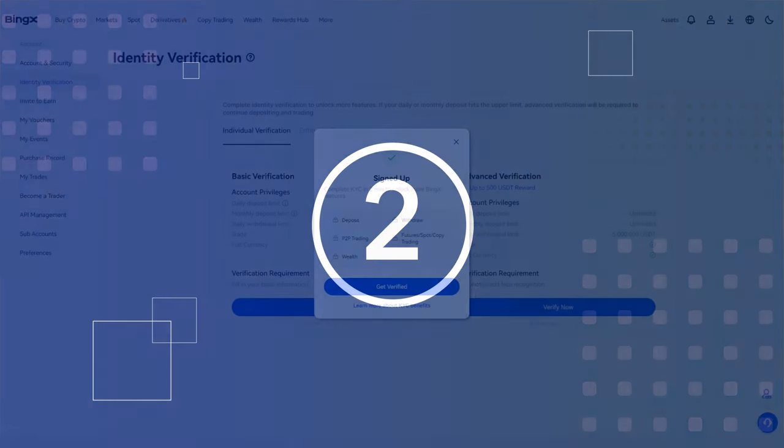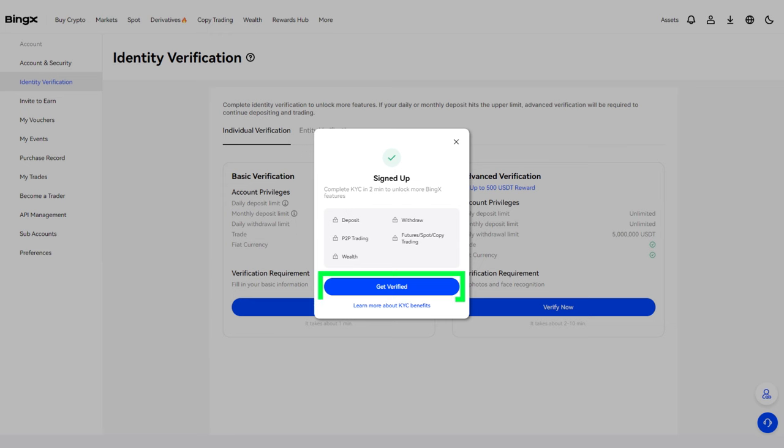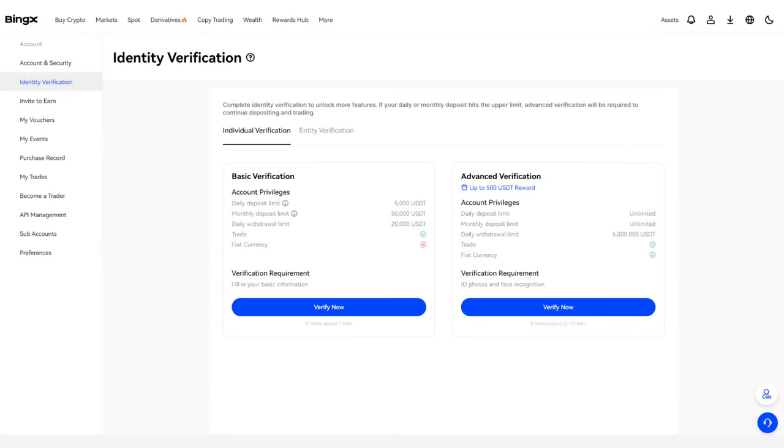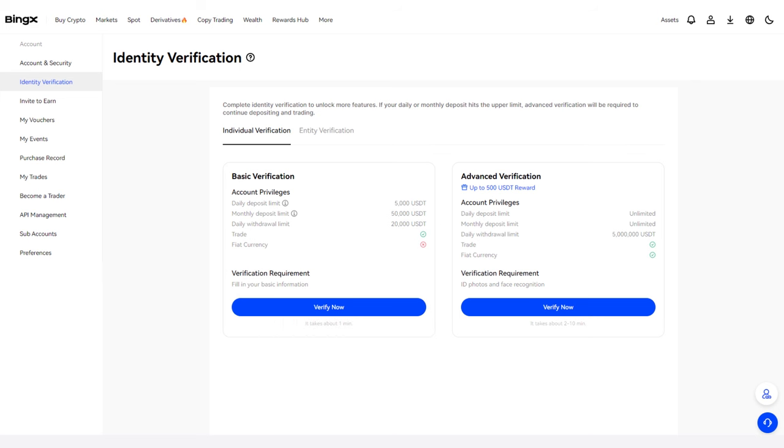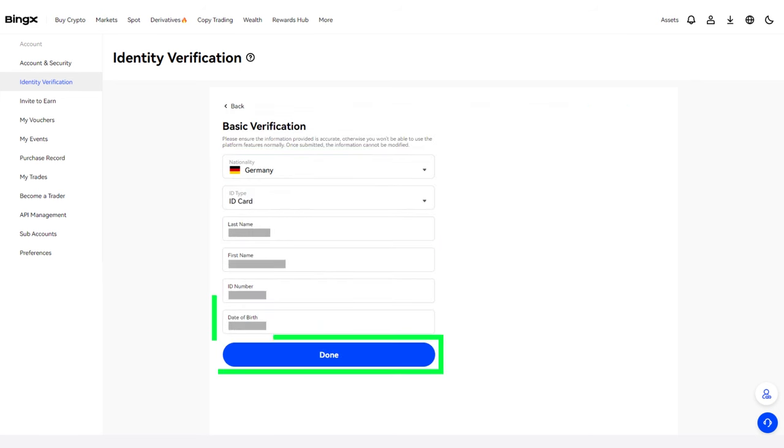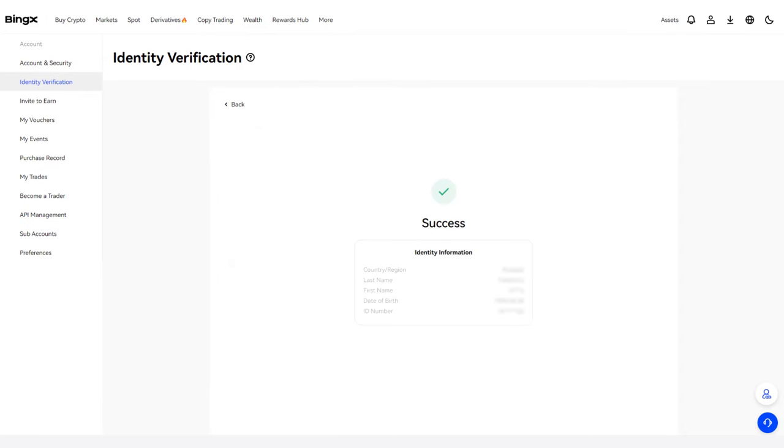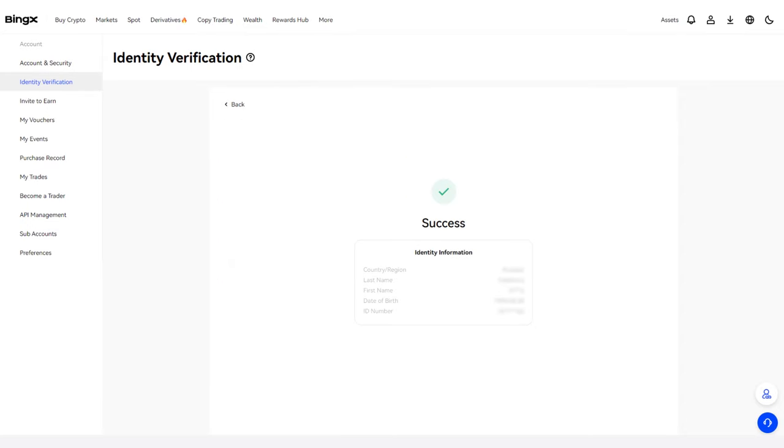Step 2: Verification. The exchange will prompt you to complete verification. Click Get Verified. Basic verification is sufficient for our purpose. Select this option by clicking Verify Now. Enter the required information and click Done. You'll see a message confirming that verification was successful.